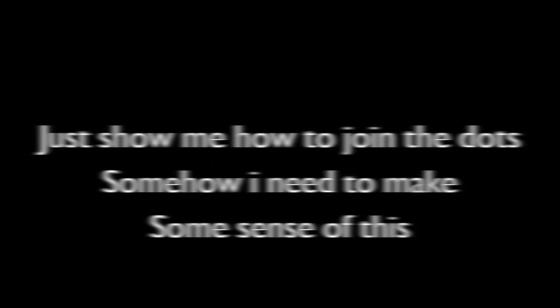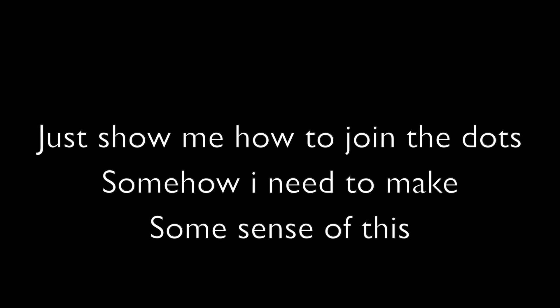Just show me how to join the dots, somehow I need to make some sense of this. When you took your last and final breath, all at once made sense.